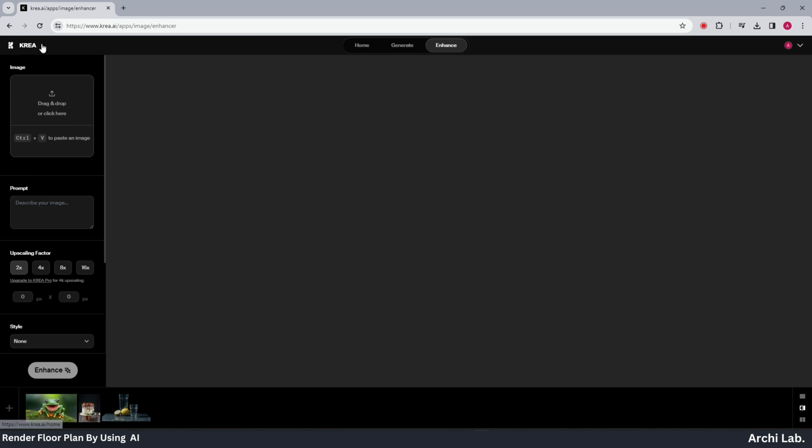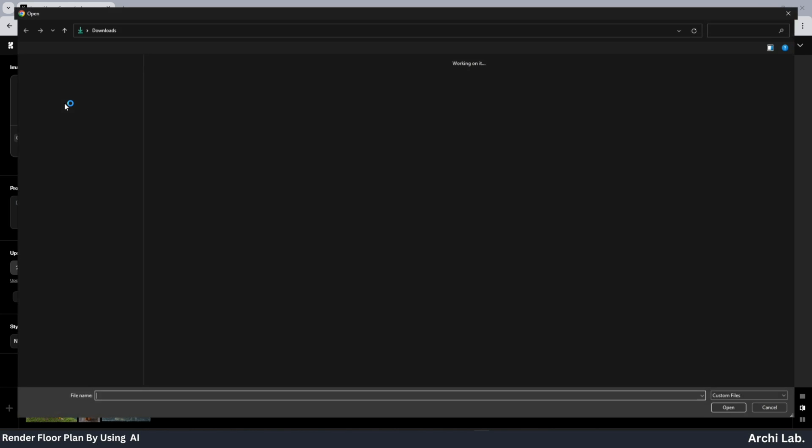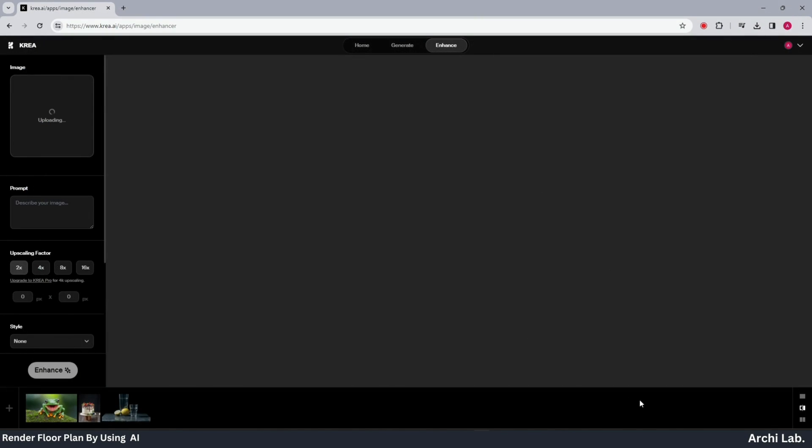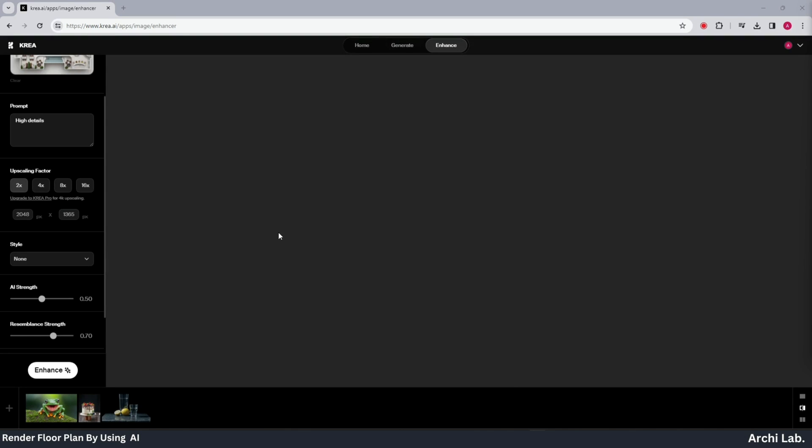Once you're on the layout of CREA.AI, locate the top left box for the drag and drop option. Select your image by dragging and dropping it into CREA AI.